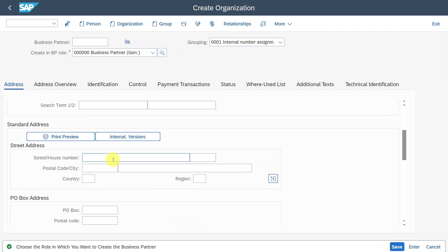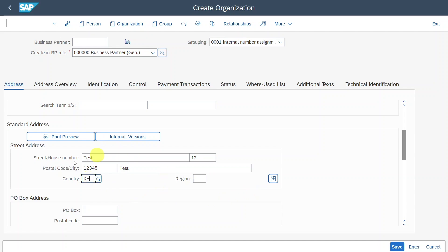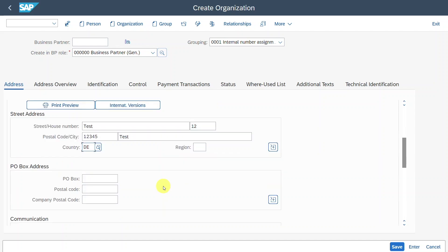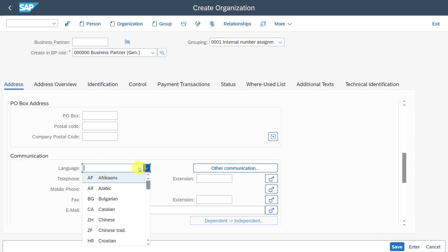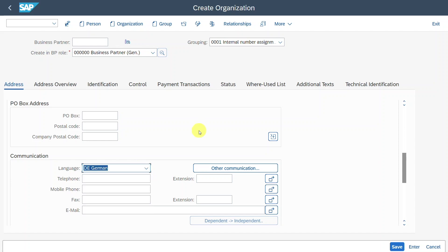Then I will store some more dummy information for the street address, the postal code, and also the country. Here it's important that we are talking about a country within the SEPA region for this to work. Furthermore, if we scroll down, we need to maintain a communication language. Let me also choose German in this instance, and that's basically it.